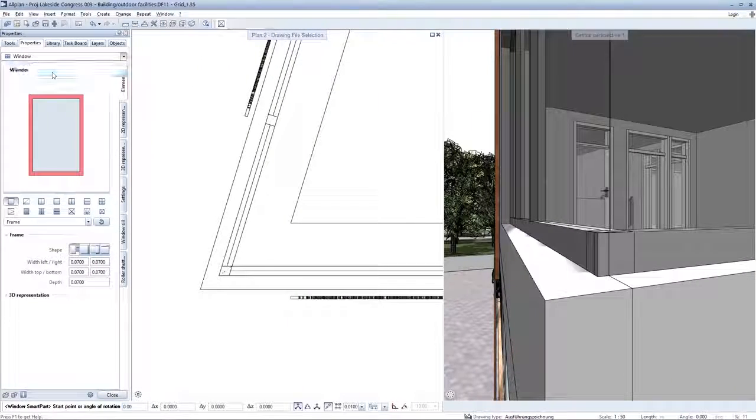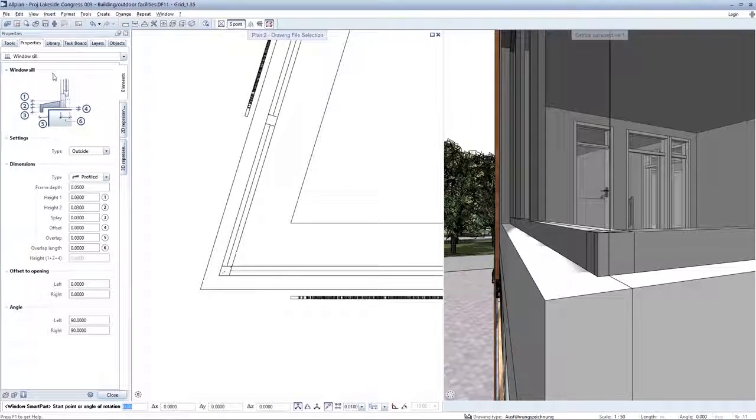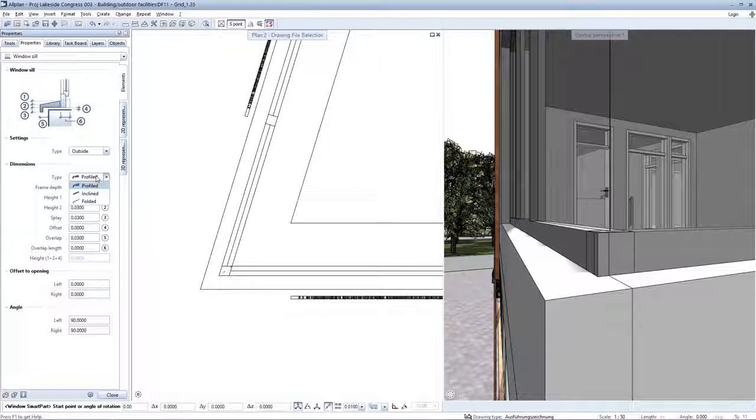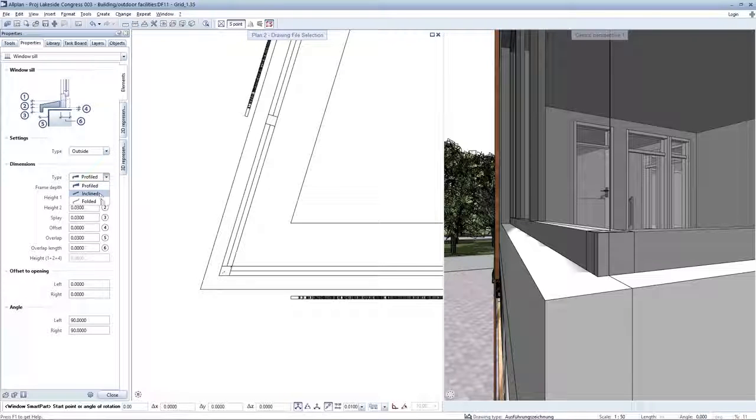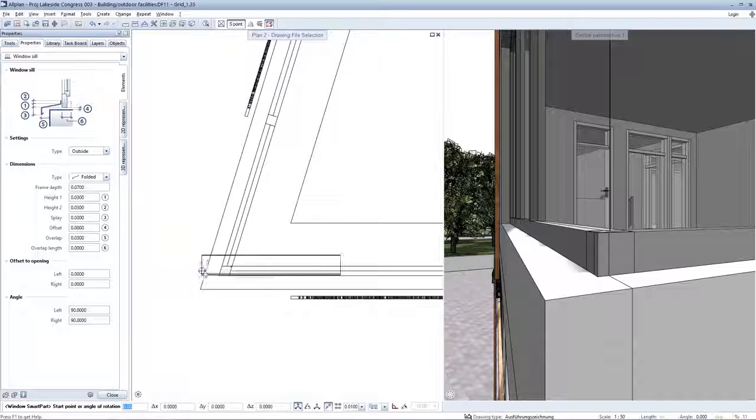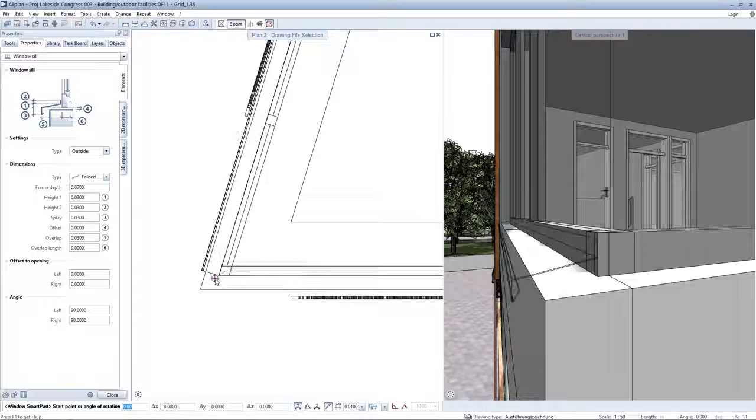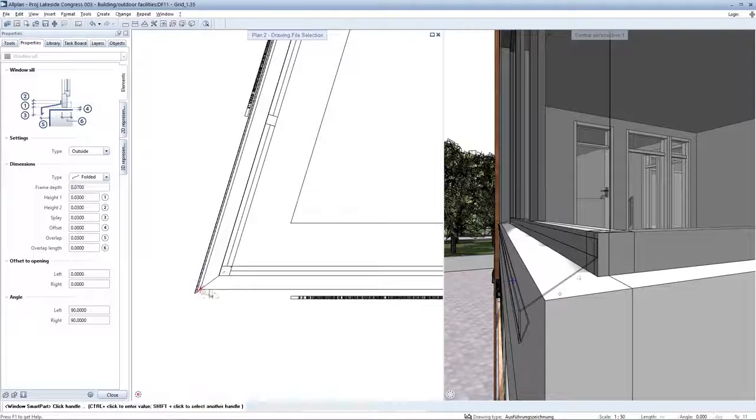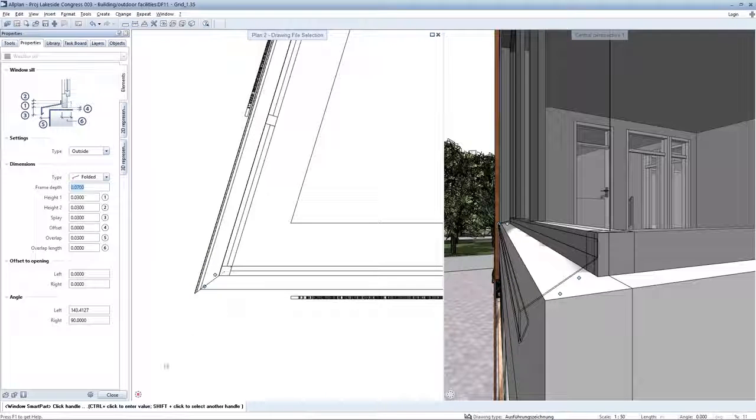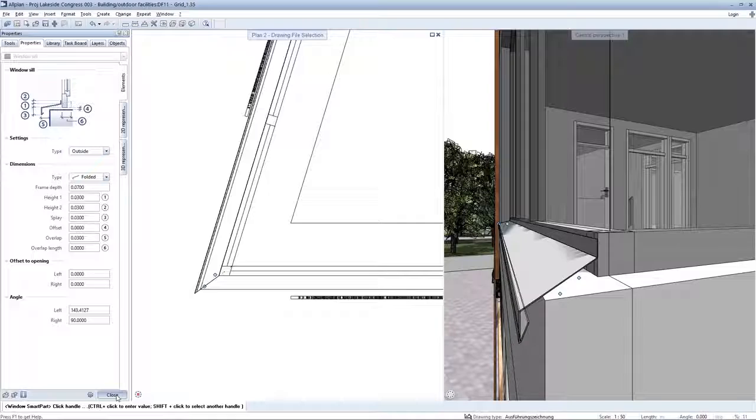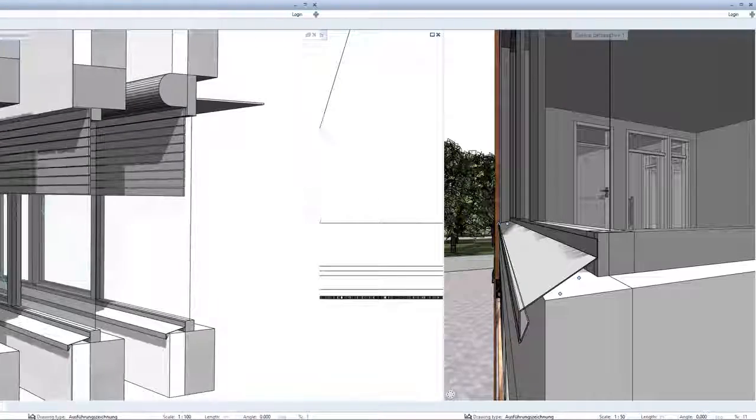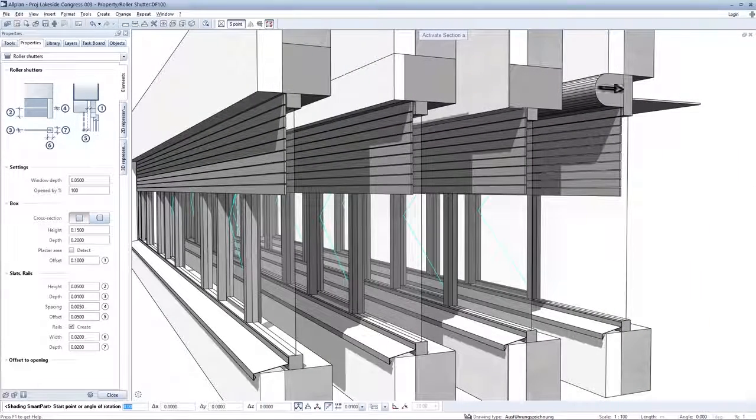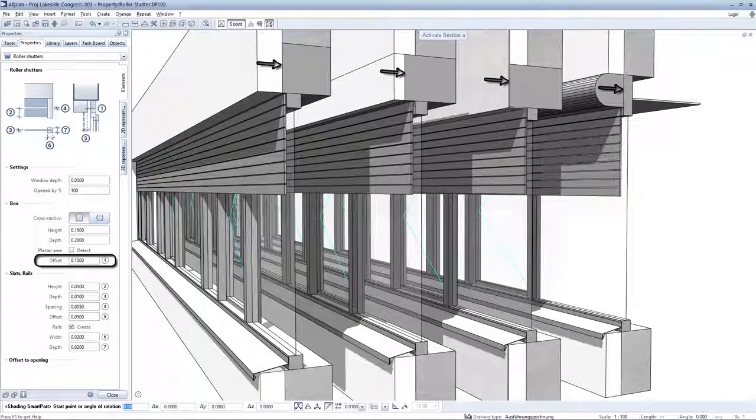The separate smart part windowsill object now offers further cross-section shapes, examples being roll layers or folded windowsills. In addition, the windowsill can be adapted with ease to suit corner situations with the aid of handles. Windowsill smart parts are now considerably more variable.